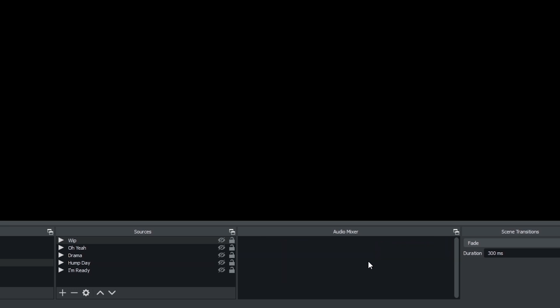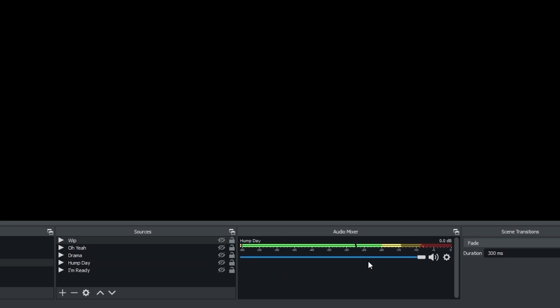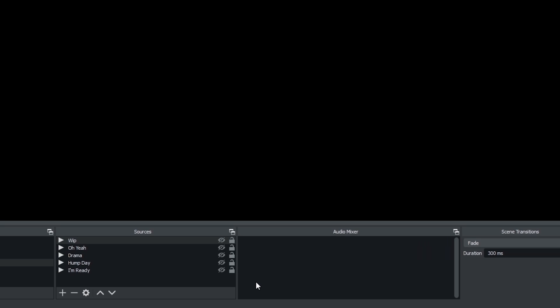Otherwise, when you switch to a scene that has this in it, it will automatically start playing all these. So hitting the hotkey will automatically unhide it and then hitting the hotkey again will hide it.